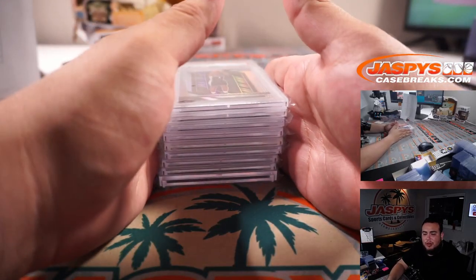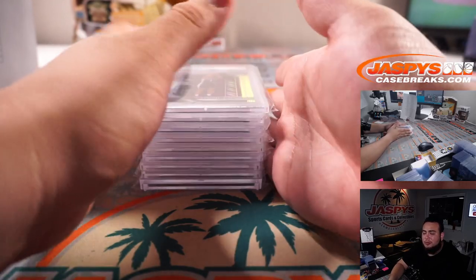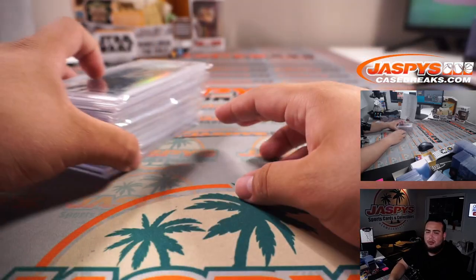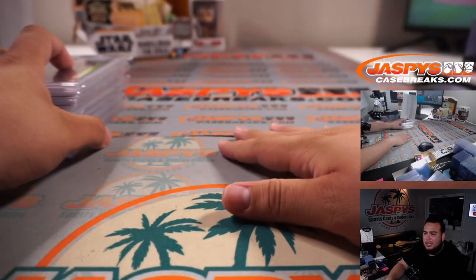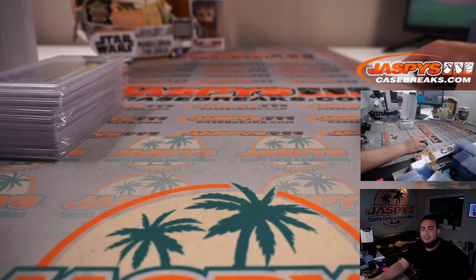So there you go, guys. 2021 Break Kings Basketball Premium Edition, three box case break, random teams number three just sold out. And again guys, if we get more, we'll post it up. Jaspiescasebreaks.com.